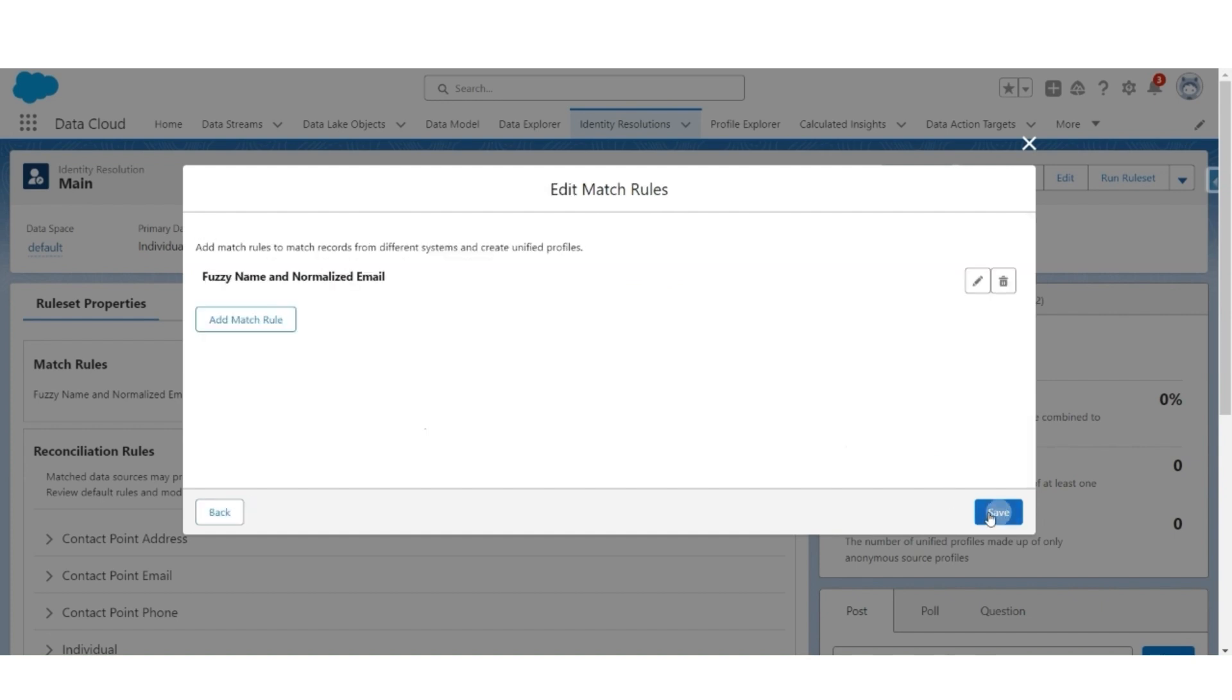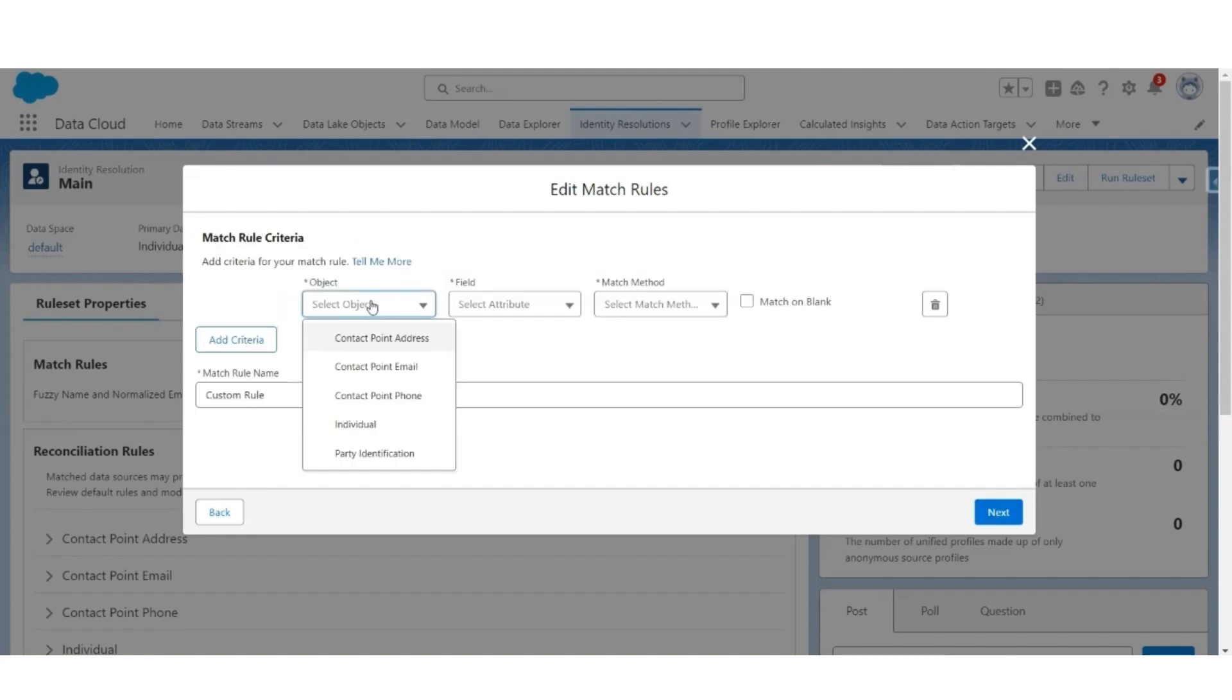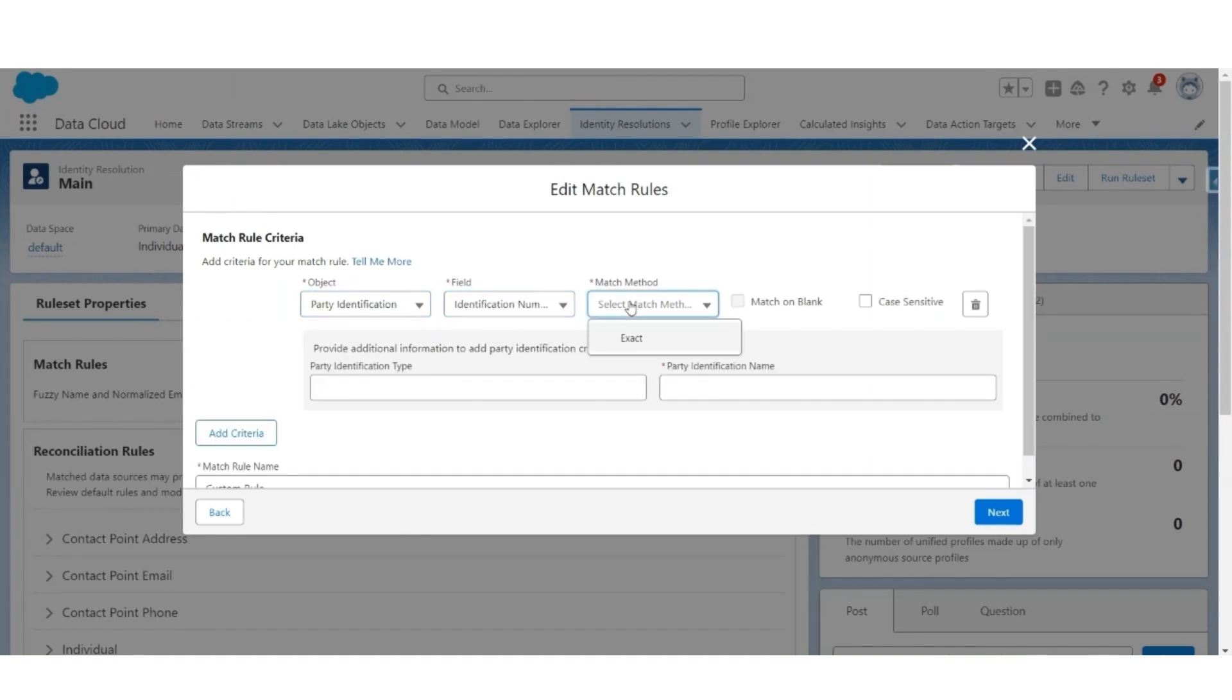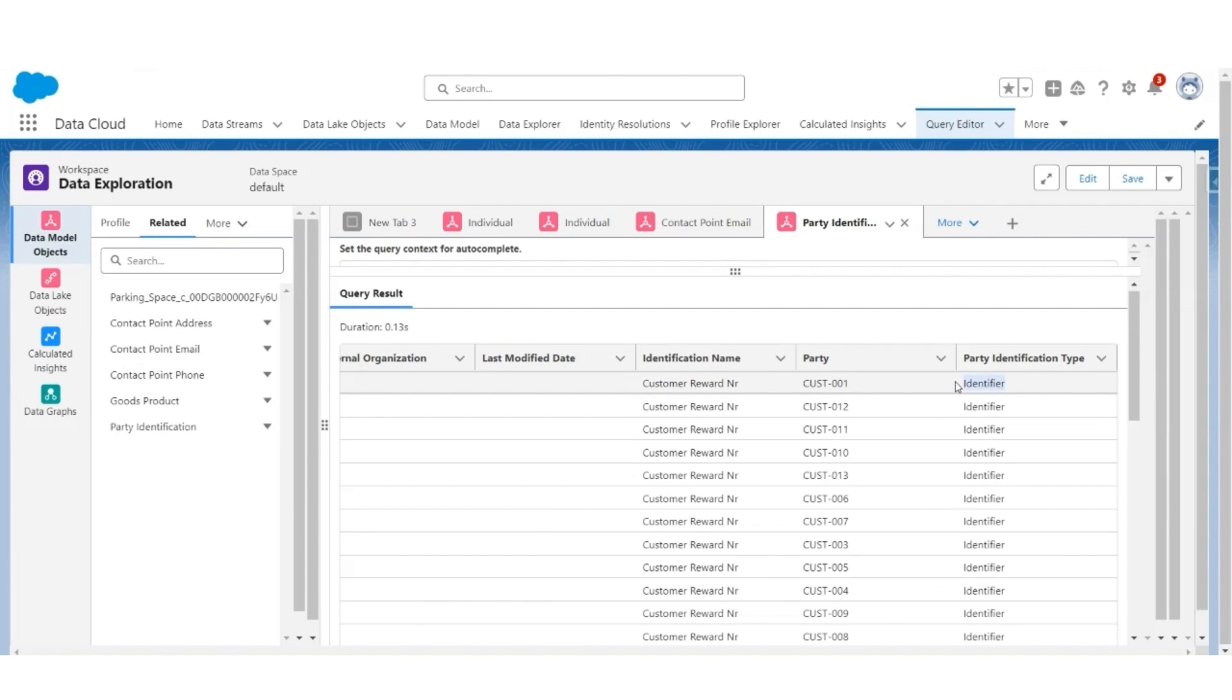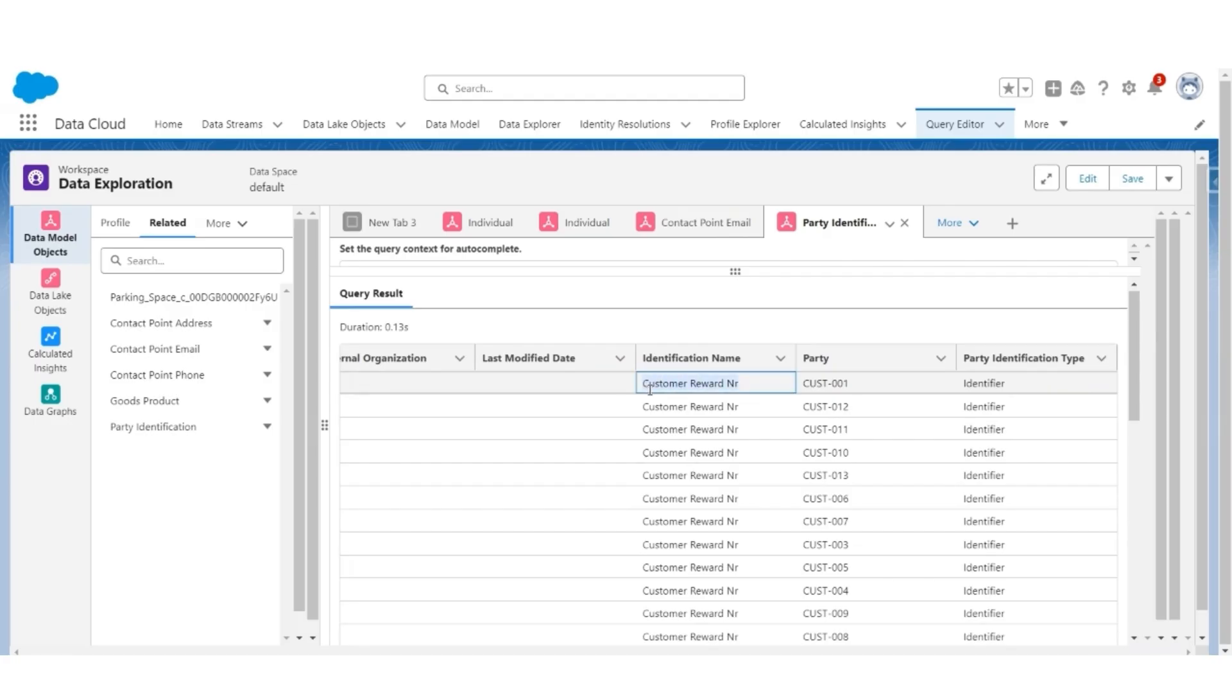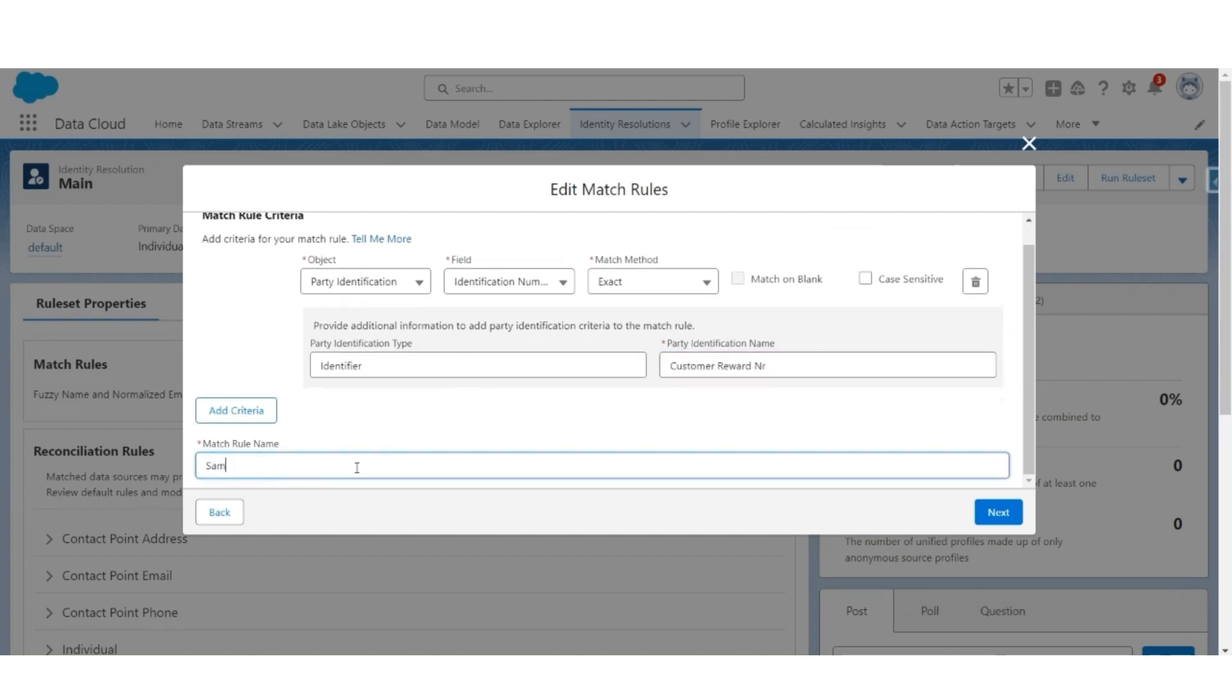Add a matching rule. This time, we are going to use a custom rule. Select custom rule, click next. Let's use the object party identification, field identification number, and method is exact match. The identification type will be identifier. We have given the same party identification type for all records and a party identification name. Let's use customer reward number. Let's give this a name: same customer reward number. Click next.